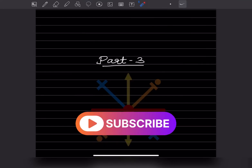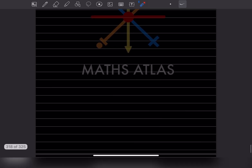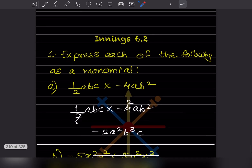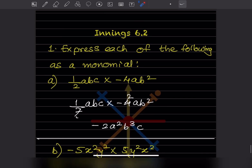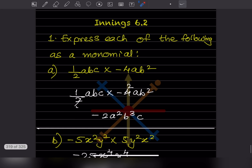Hi learners, welcome to my YouTube channel. Today let us see Part 1 of the same topic. We already did 6.1 and now we will go for 6.2.